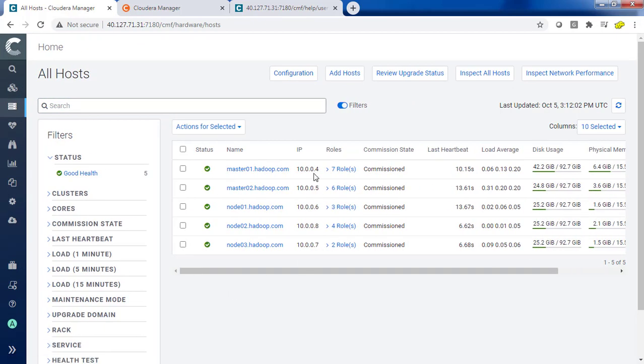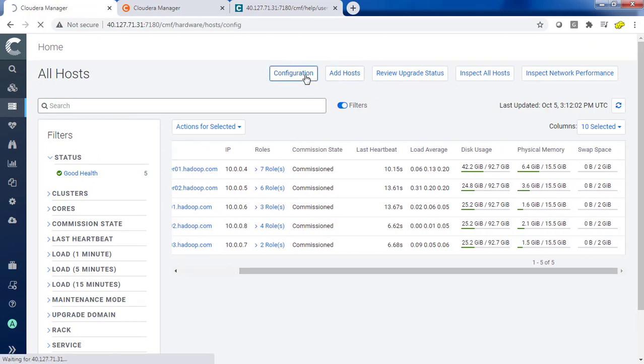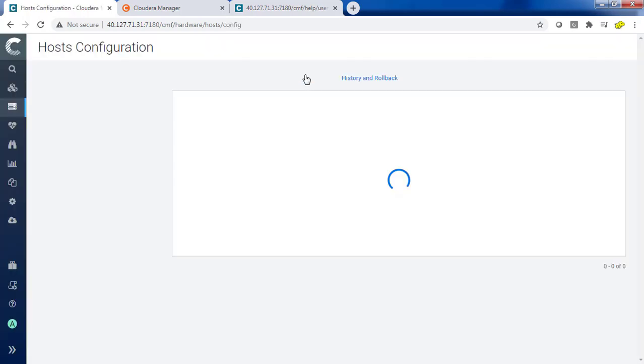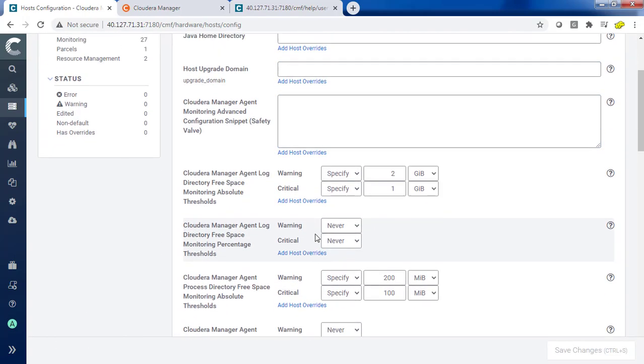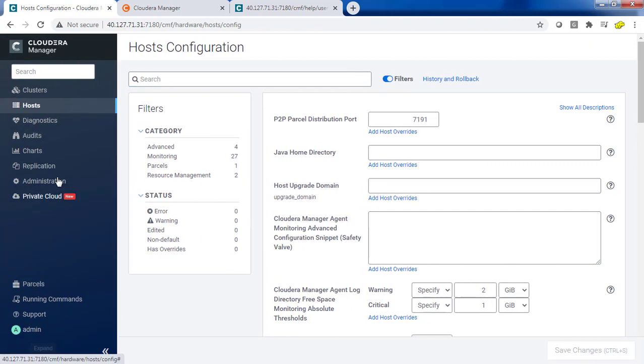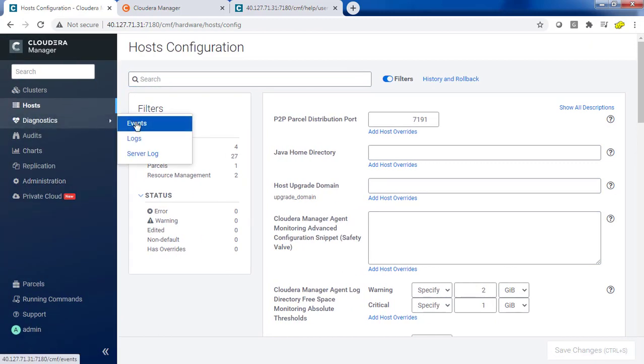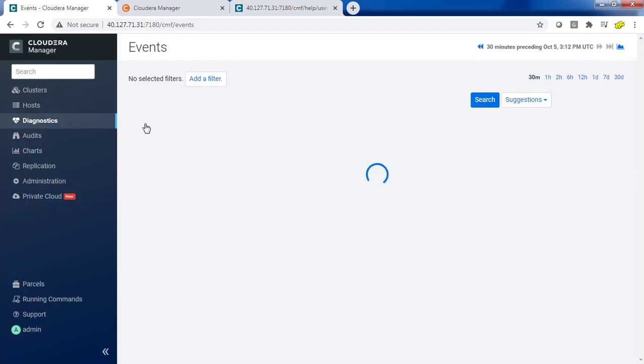If you feel like moving to this side that will also give you a detailed view. You can just change the configurations also from here. All the host configurations like the common Java directory and all you can do. Diagnostic events and logs you can get from this option. What are the events that happened, all those options.